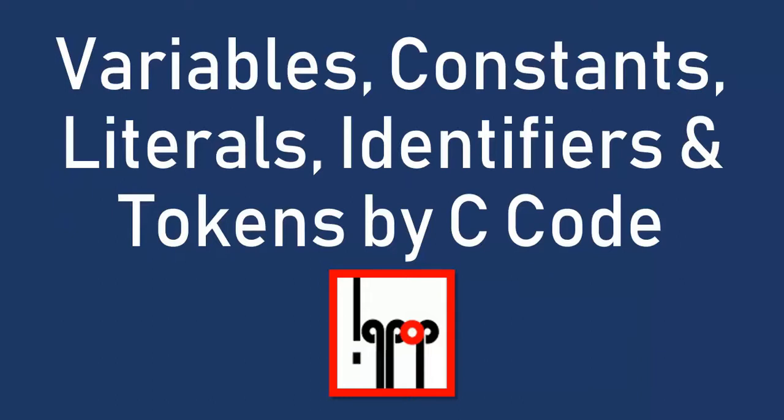Hello all, welcome to IQPUP. In our previous lecture, we discussed variable constant, literals, identifiers and tokens in C. Now in this lecture, we will check out them using some C code.